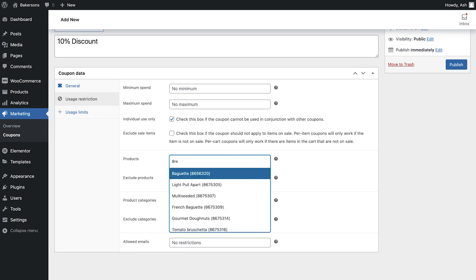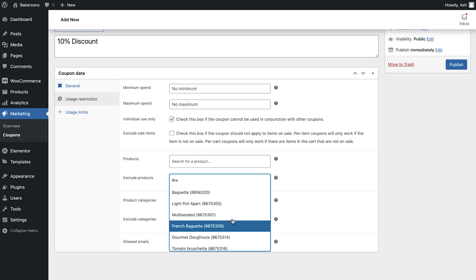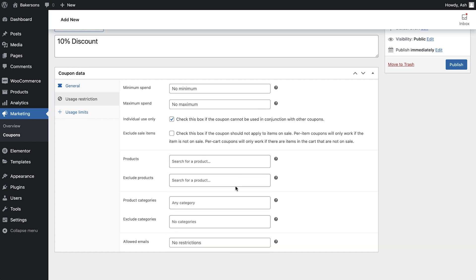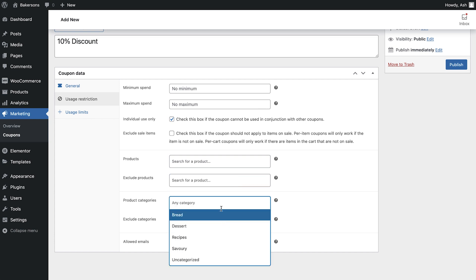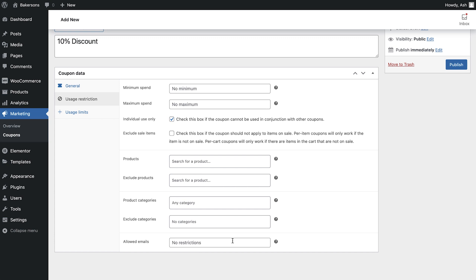Use the product and category search boxes to find these values, and in the email field you can manually type a customer's email address. This is extremely useful if you plan on sending a coupon code to a specific customer, and do not wish for it to be used by anybody else.